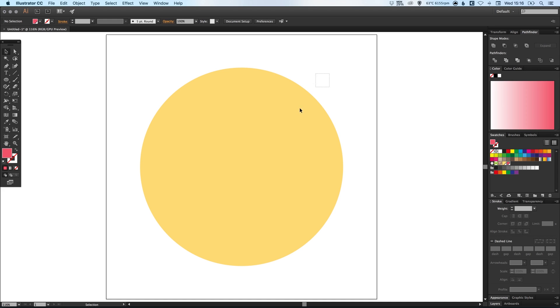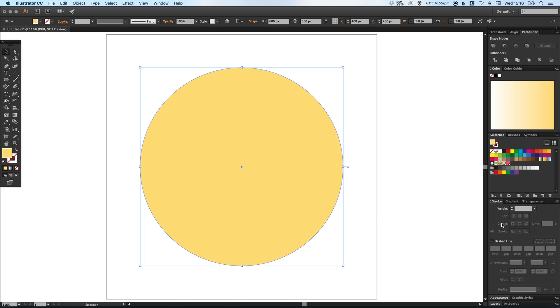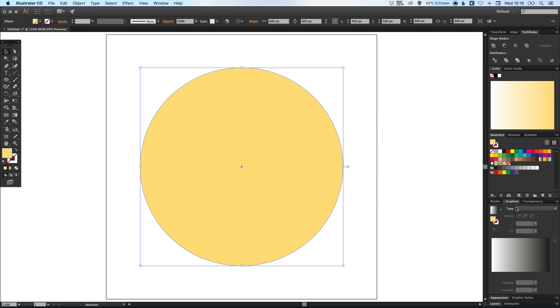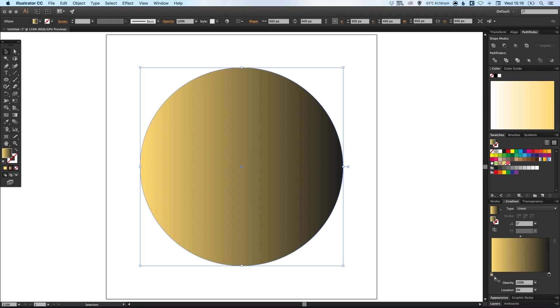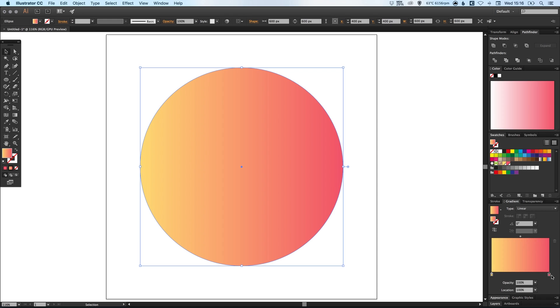So if we select our yellow circle, go to the gradient palette and just click anywhere on the gradient slider and it gives you the default white to black. We can then drag the yellow, that's the yellow swatch on top of the white and let go. And we can drag the red on top of the black swatch. And then where it says rotate gradient we have this option here, that's the gradient's angle. Type in 90 and you should get something that looks like this.